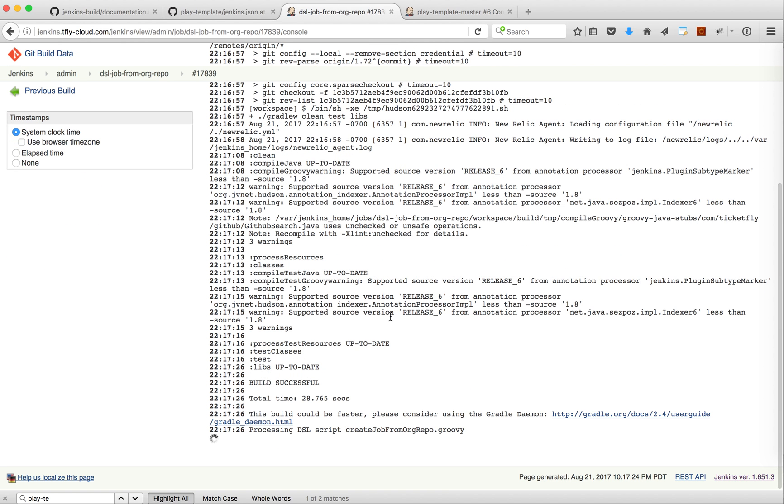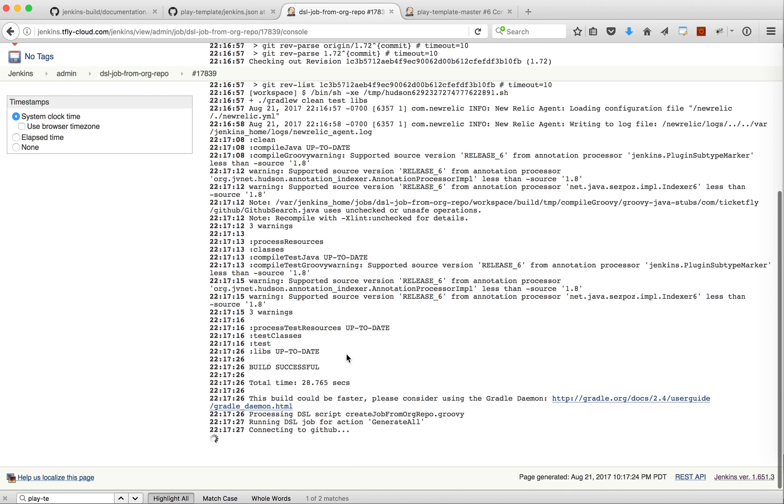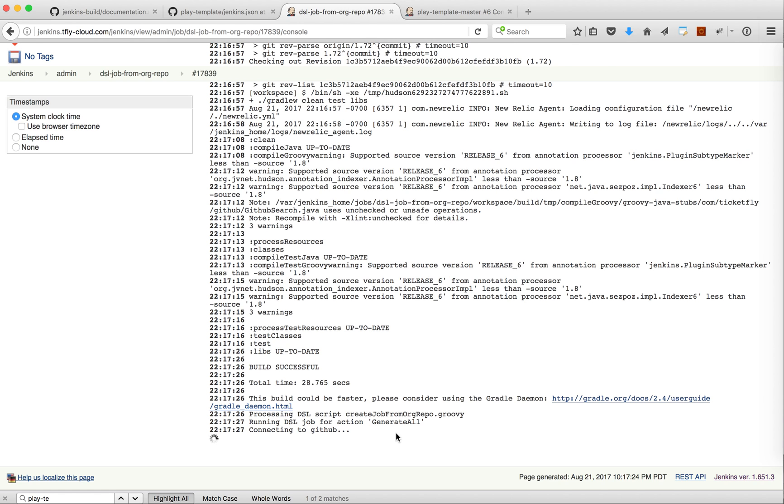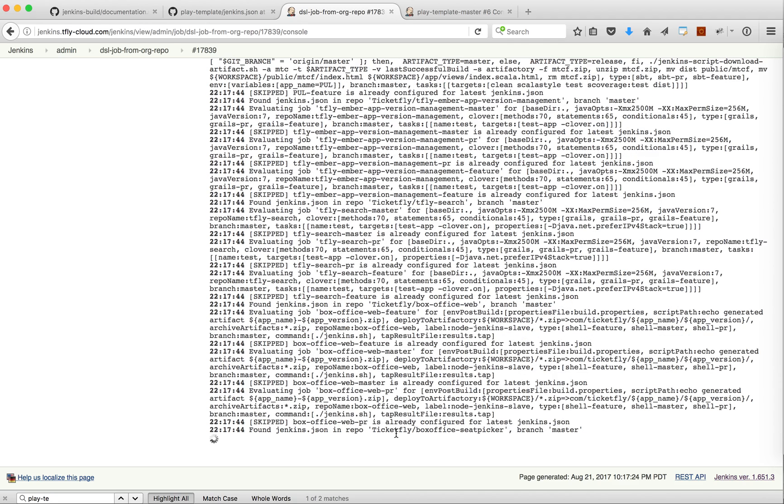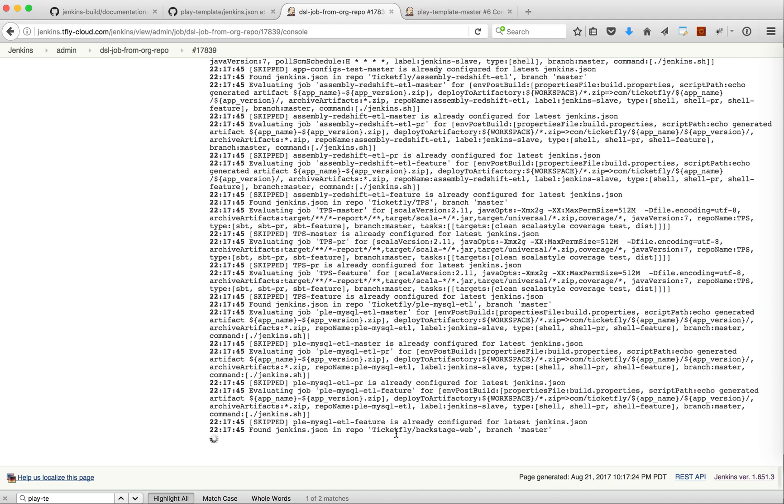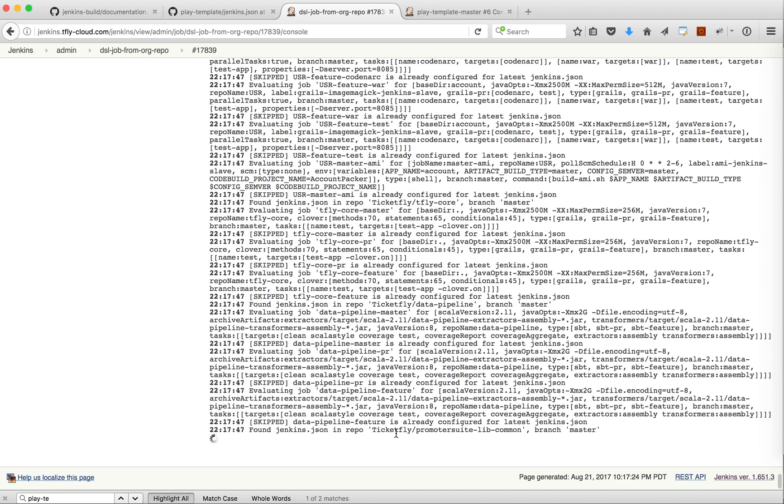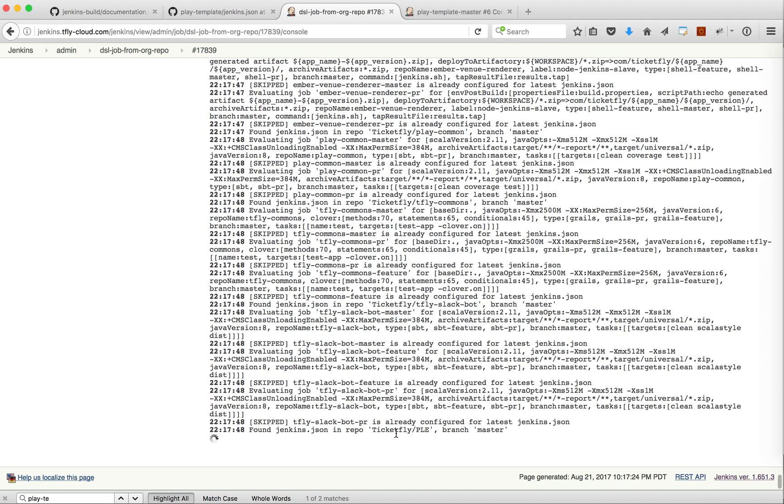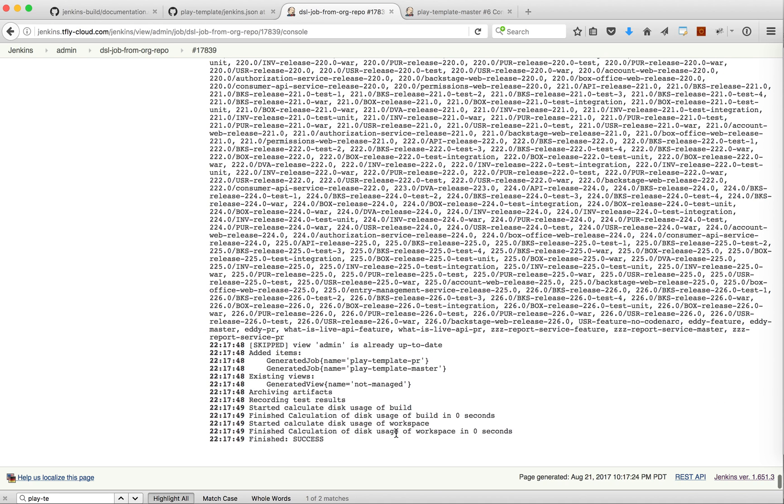I'm gonna look at the output here. This will go to GitHub. This will actually do a search on all of the Ticketfly repos and search for all the Jenkins JSON files and detect if in the last 15 minutes some files have changed.